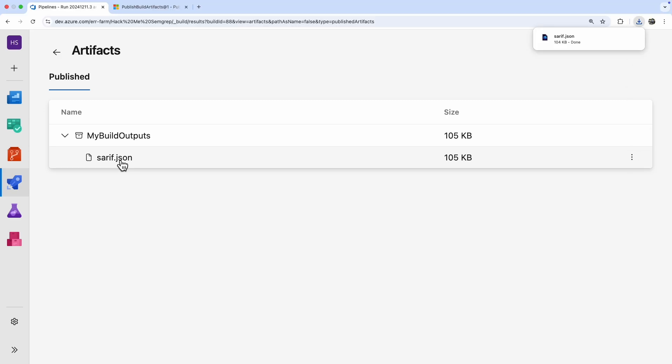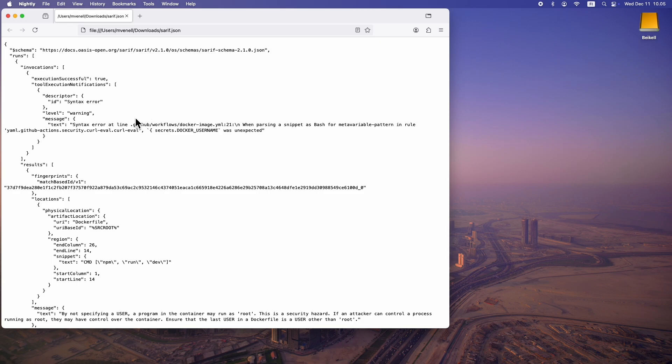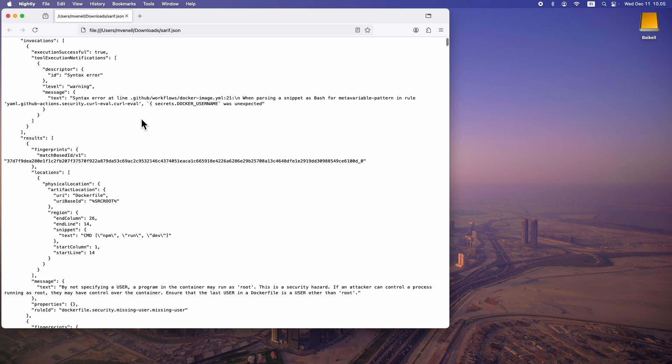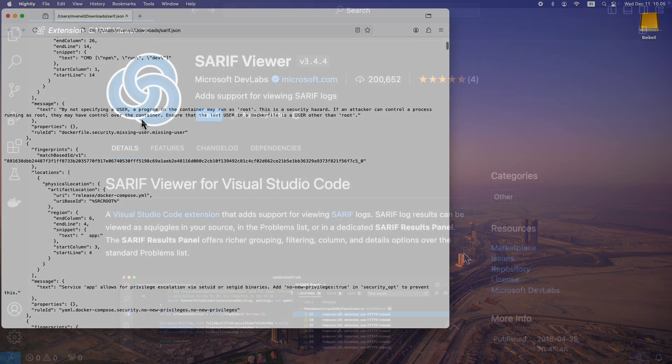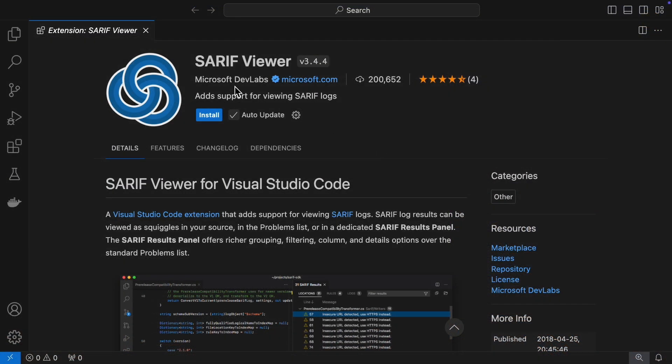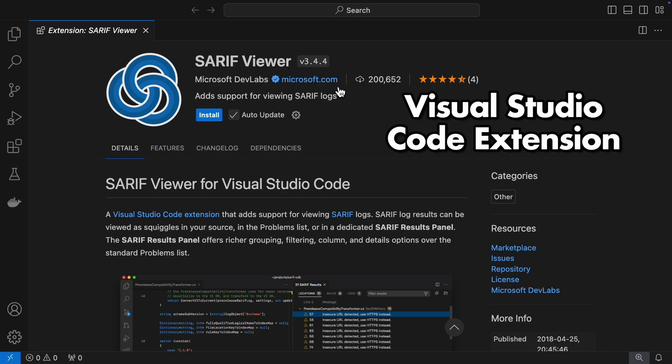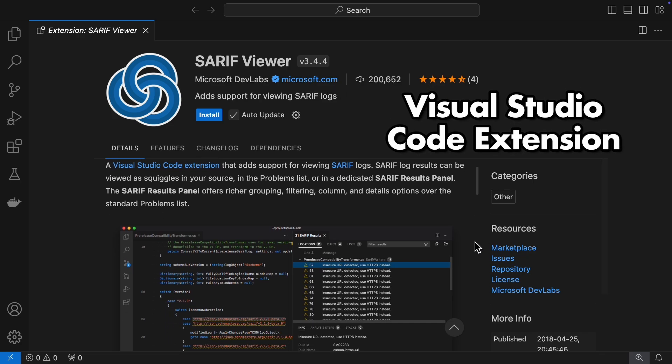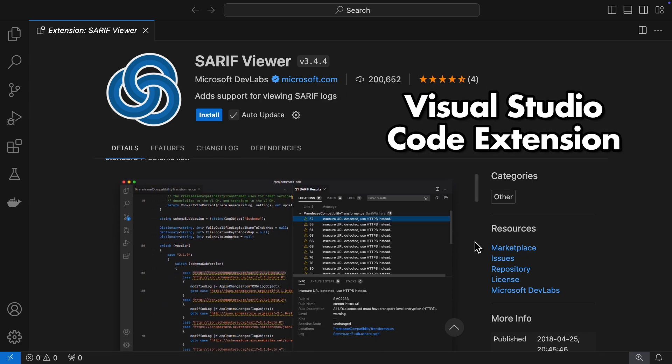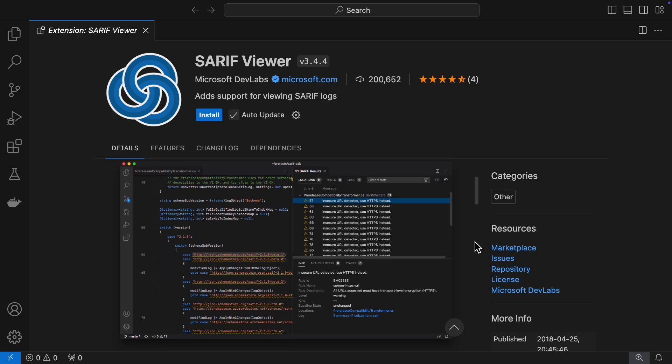And there it is, the serif file. If you're wondering how to use a serif file, here's a tip, you can load it into Visual Studio Code. Install the serif viewer extension, and it'll display all the vulnerabilities, along with the exact lines of code that need attention.